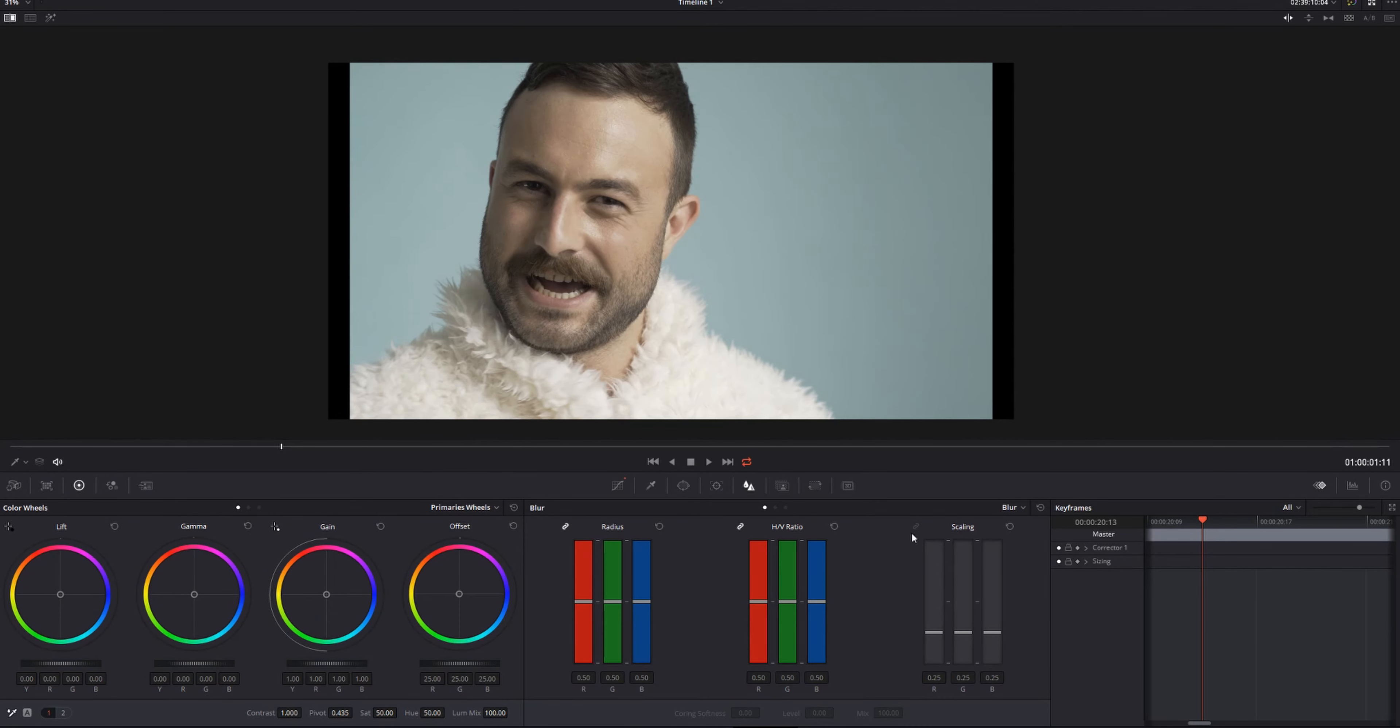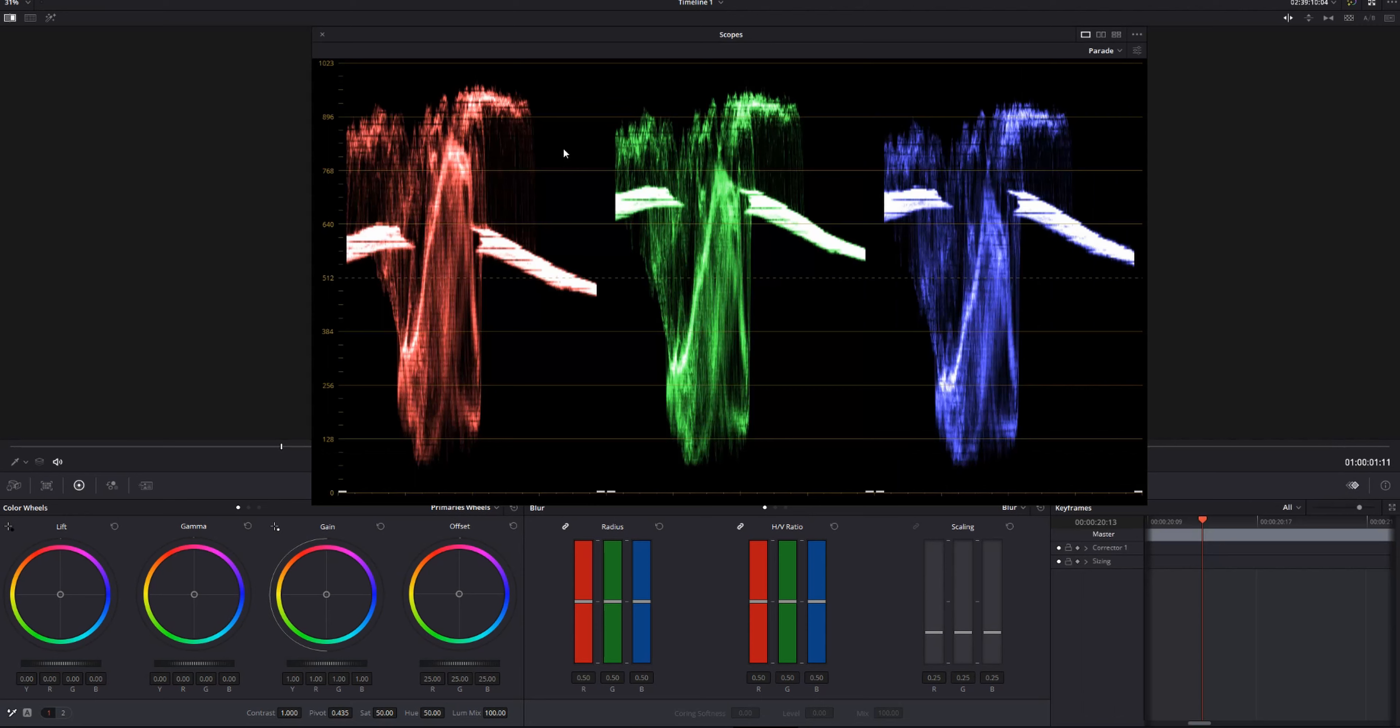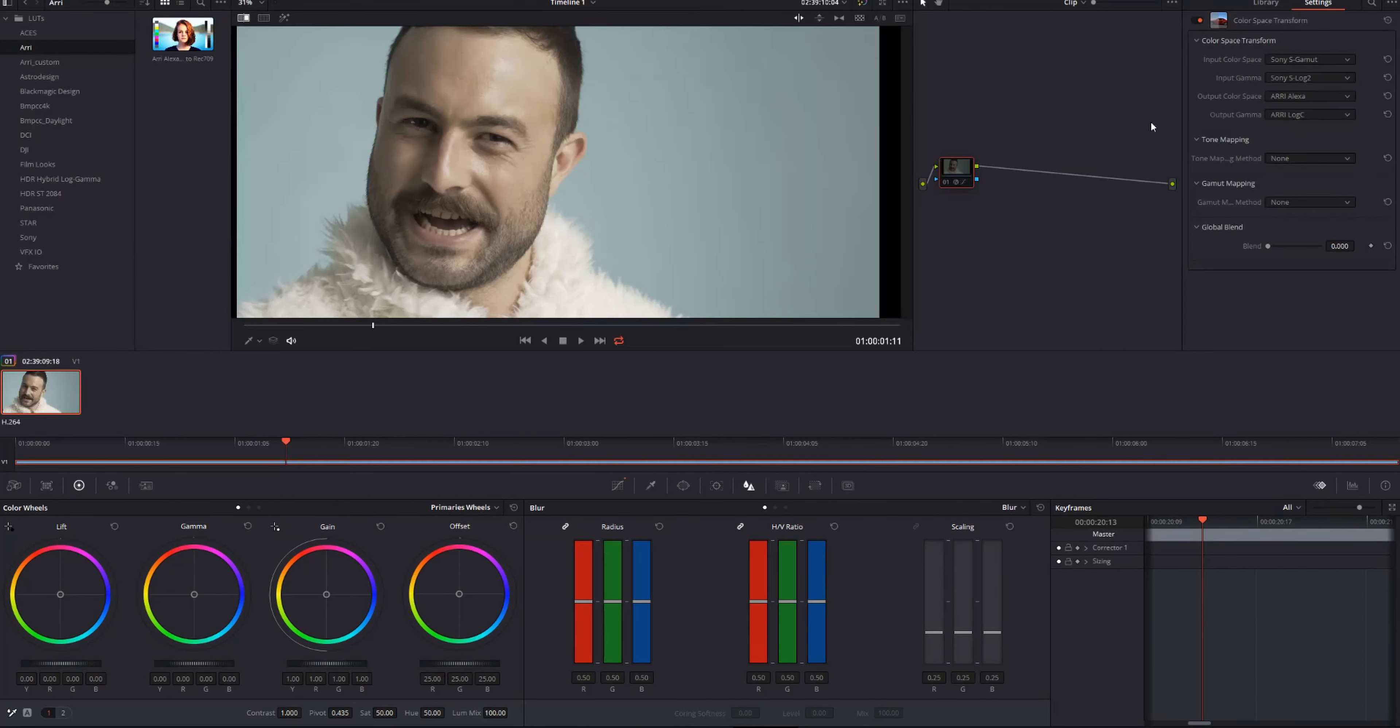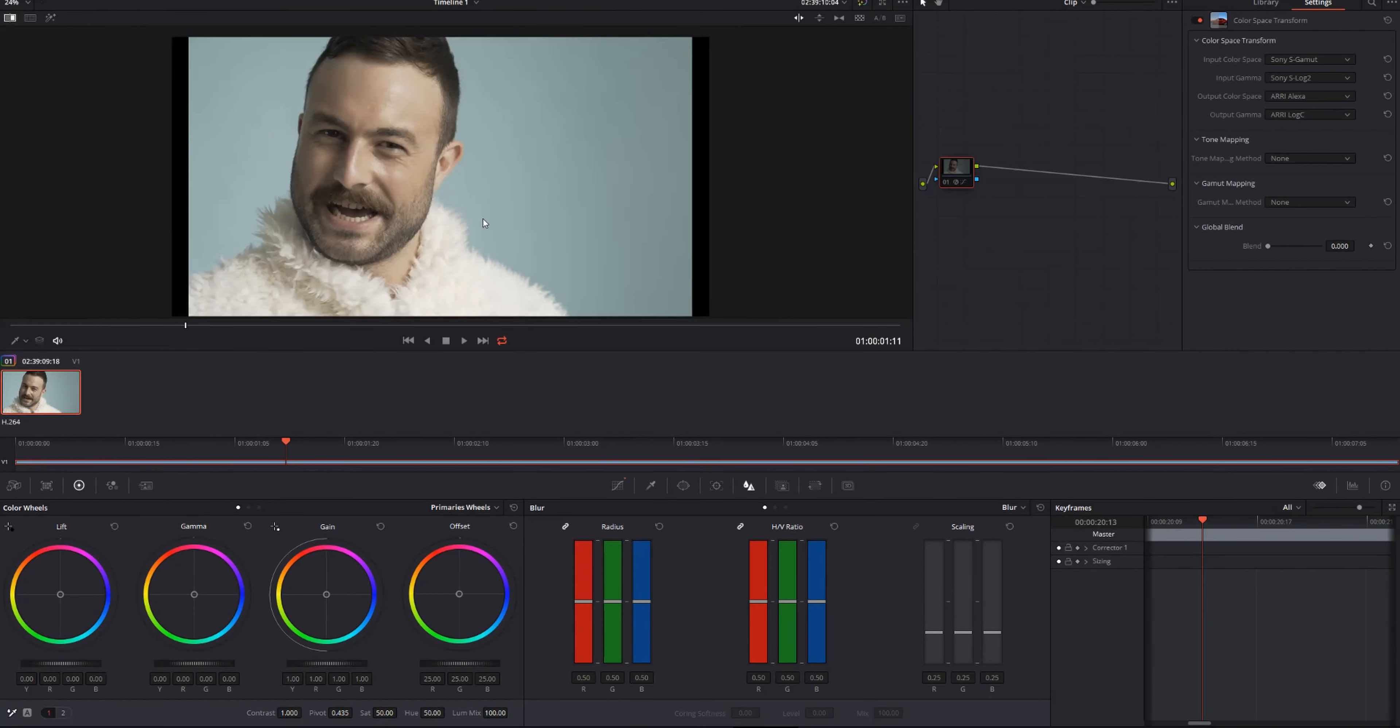If we bring up our scopes, as you can see we don't have that much room to play with. We are very contrasty, so instead of grading our footage as is, we can actually use a color space transform, which will make our image a lot flatter and easier to work with.